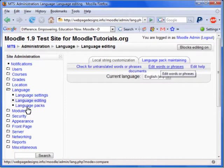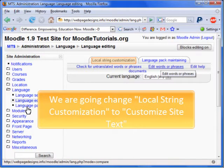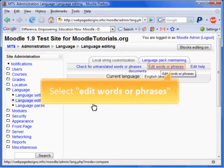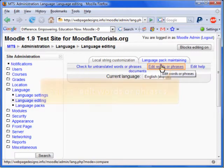This will bring you to the Language Editing page. We are going to change the local string customization to Customize Site Text. As we want to edit words or phrases, select the link Edit Words or Phrases.